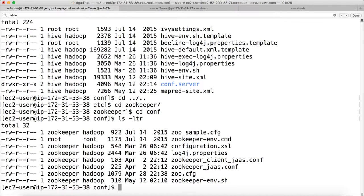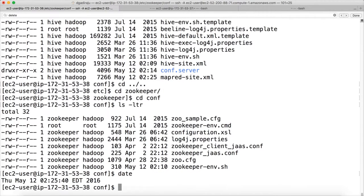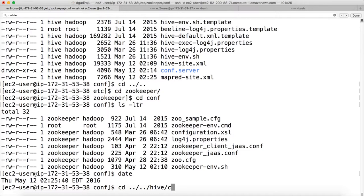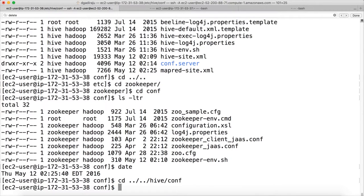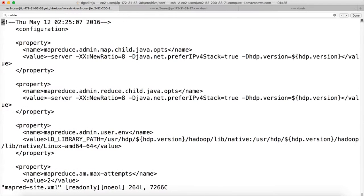So, that is it. It has updated only the MapRedSite.xml file, which is under Hive, Conf, and View, MapRedSite.xml.